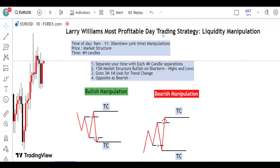Hey guys, welcome to Trader's Mastery. In this video, I'm going to talk about the most profitable day trading strategy which is called the liquidity pattern. I already talked about this trading strategy in this channel before, so probably you are not aware about it, so I'm going to talk about it in this video. This video is not going to be long — I'm going to make it short so it's not boring. I want it to be more insightful and helpful to you guys.